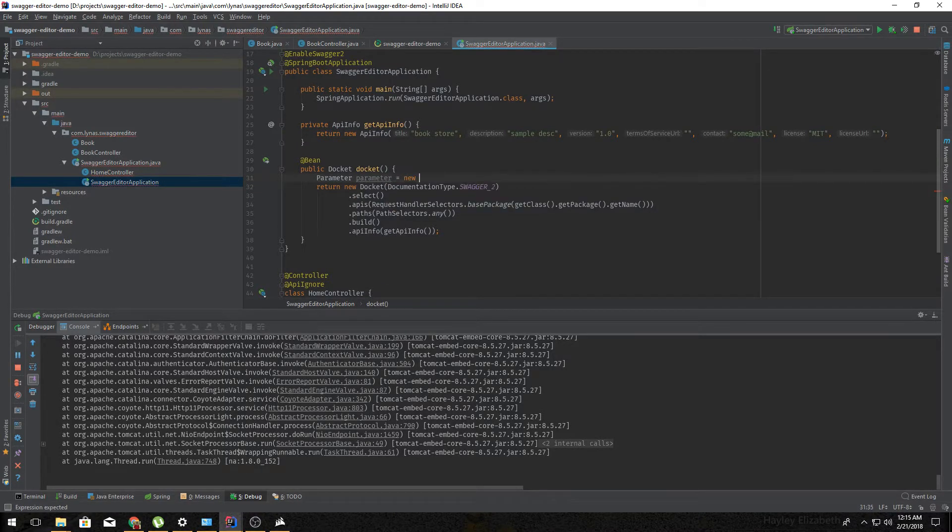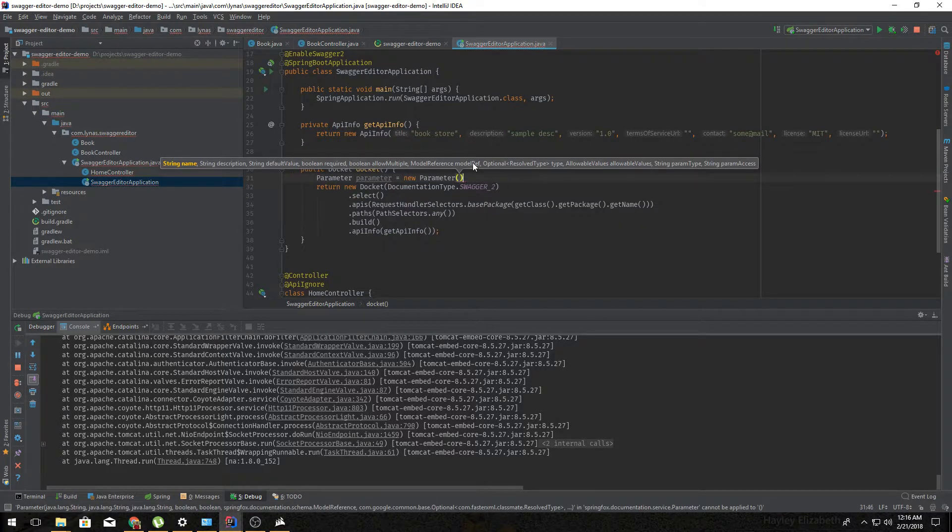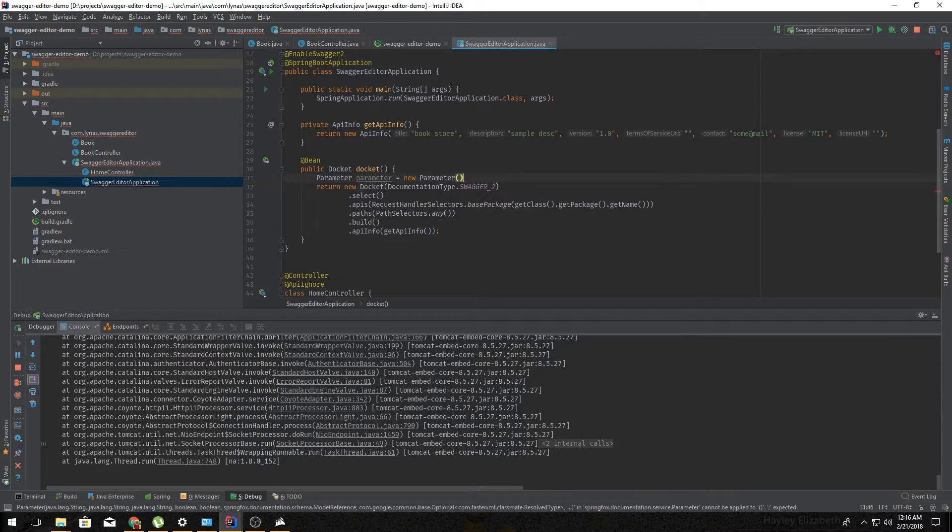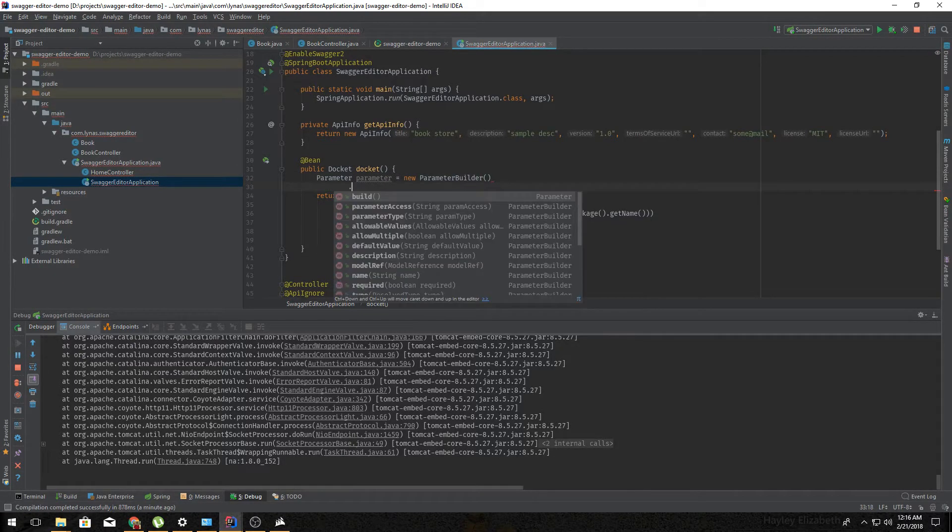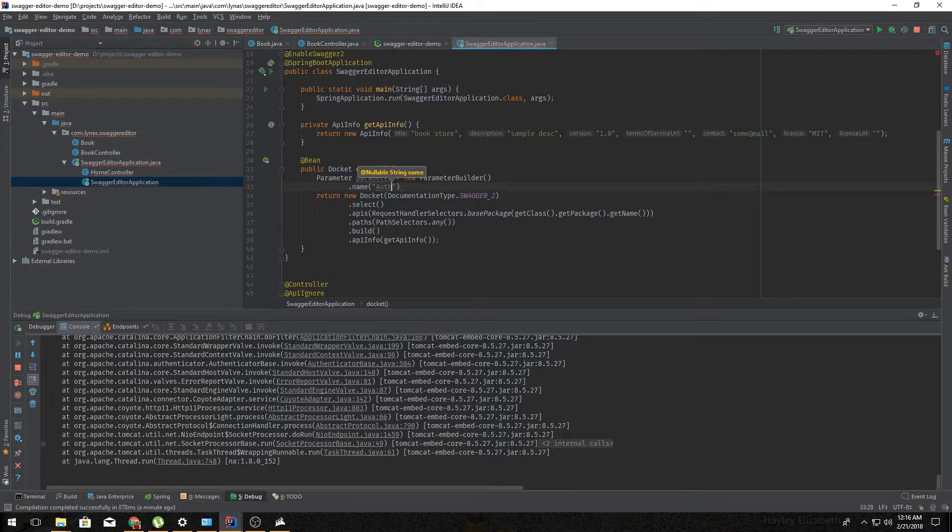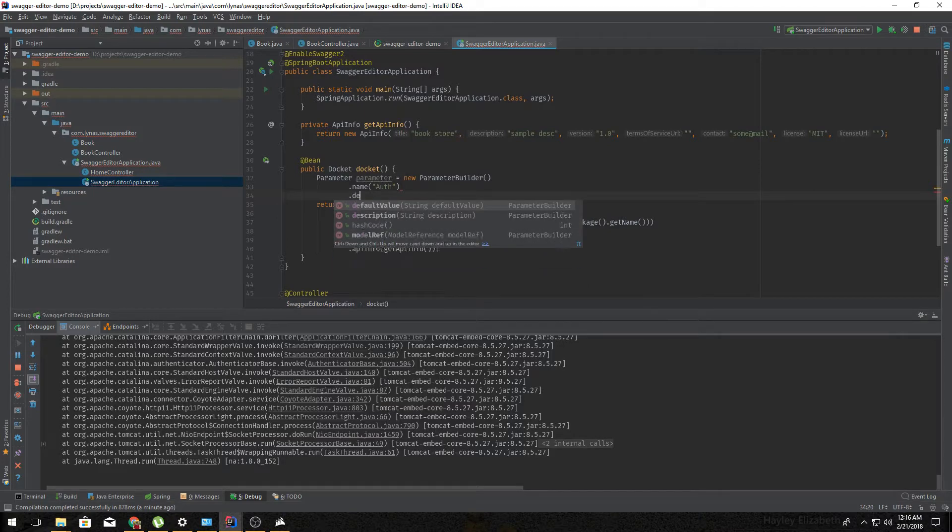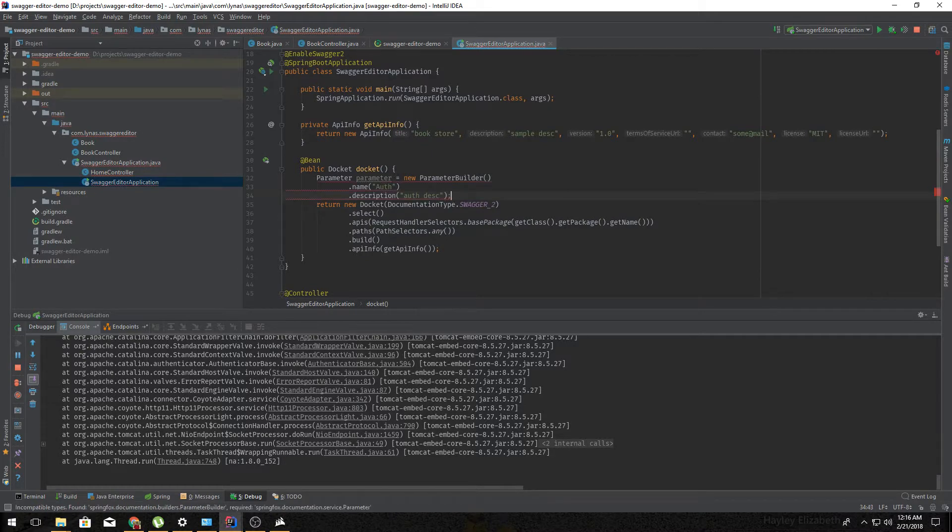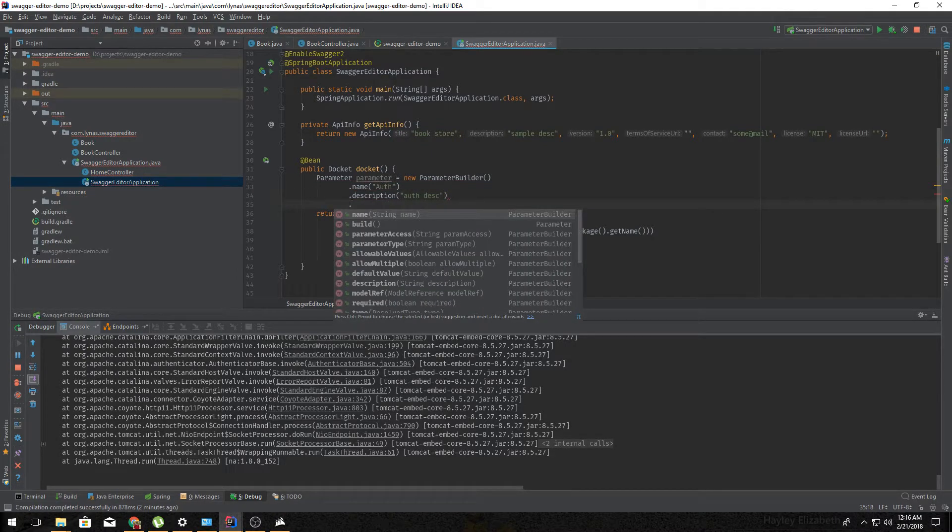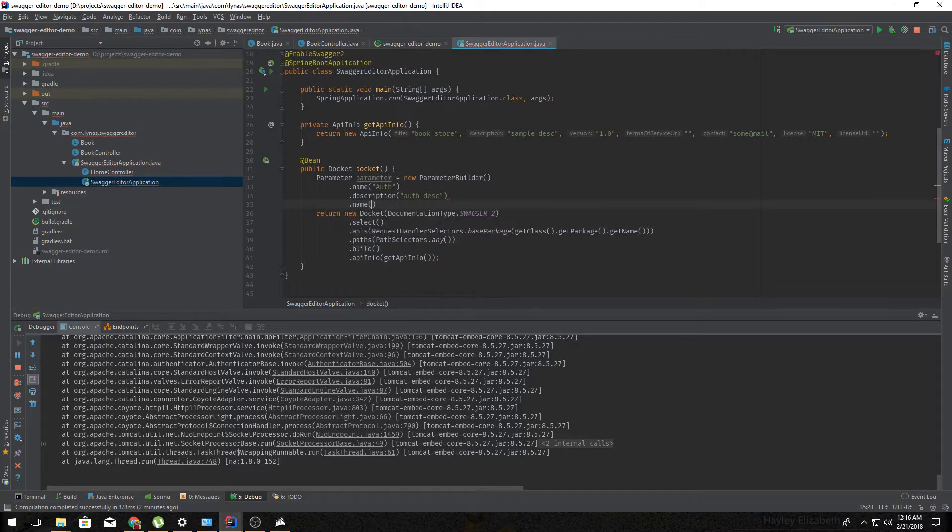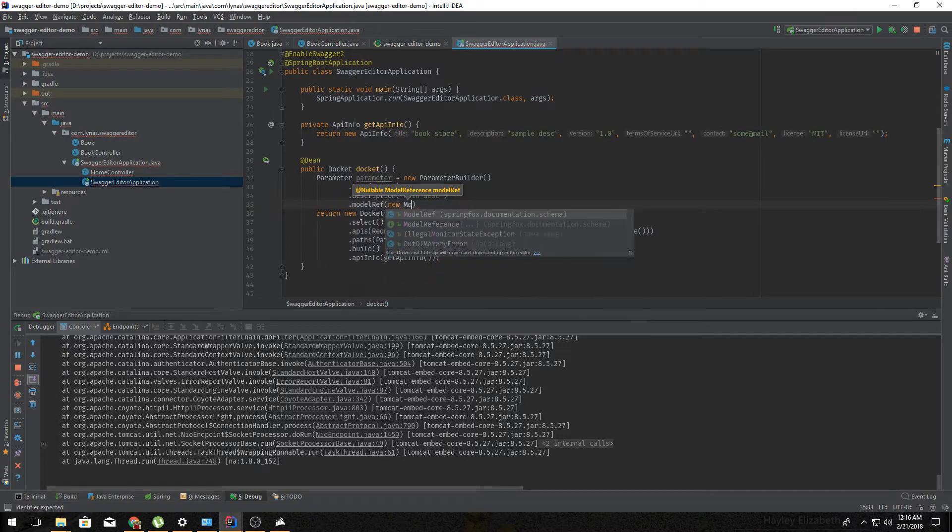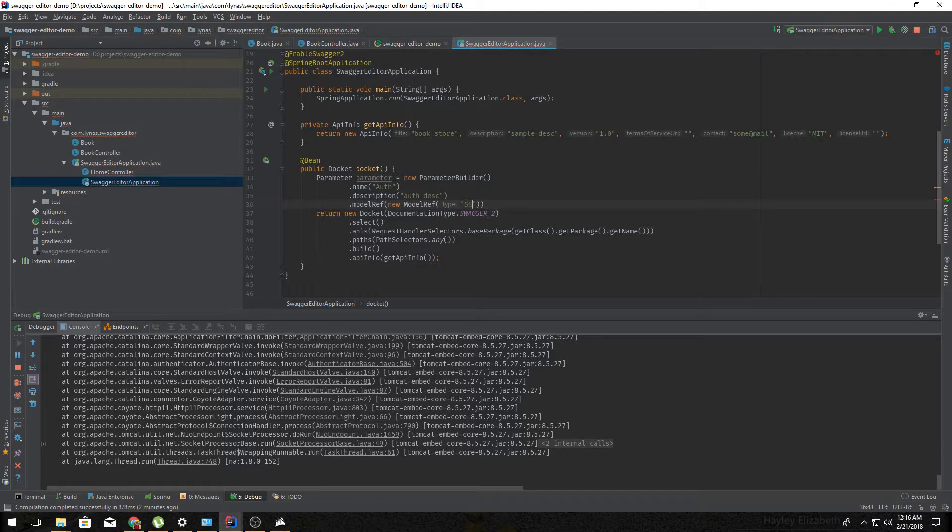So you can add some description. What type it's going to be? Of course it's going to be a string.